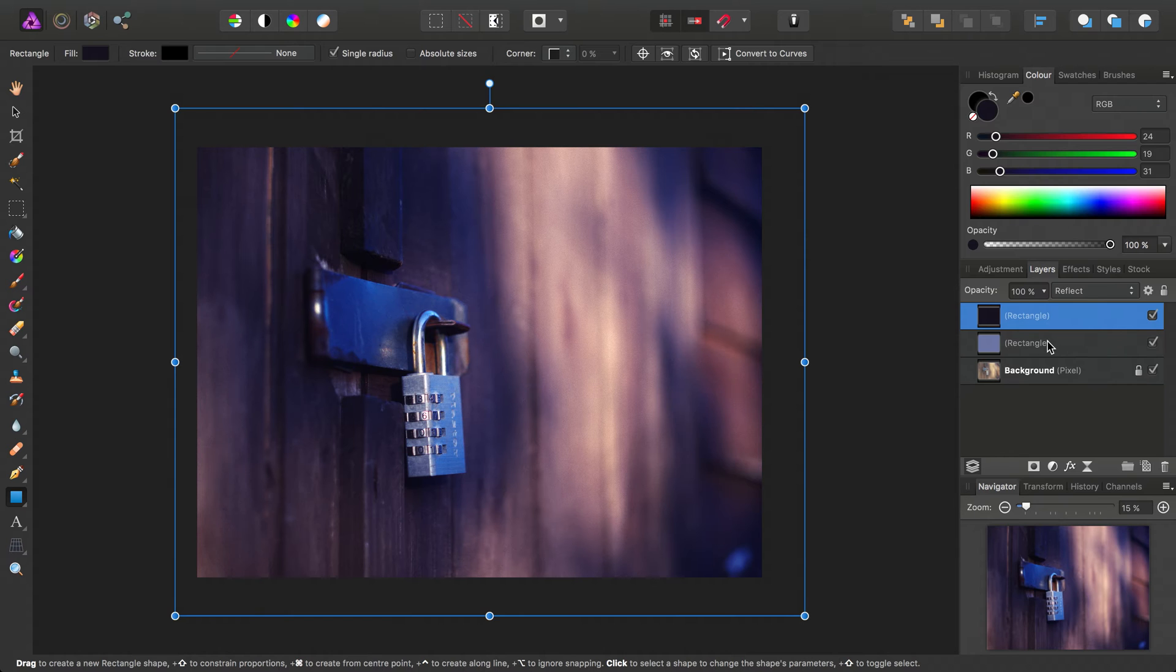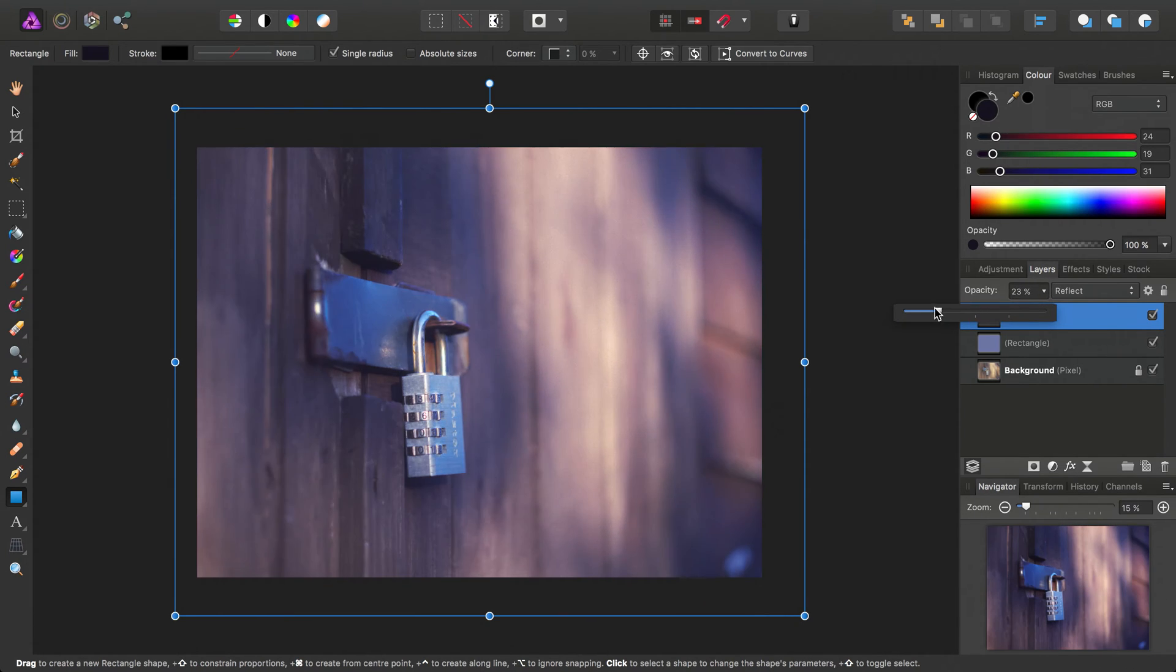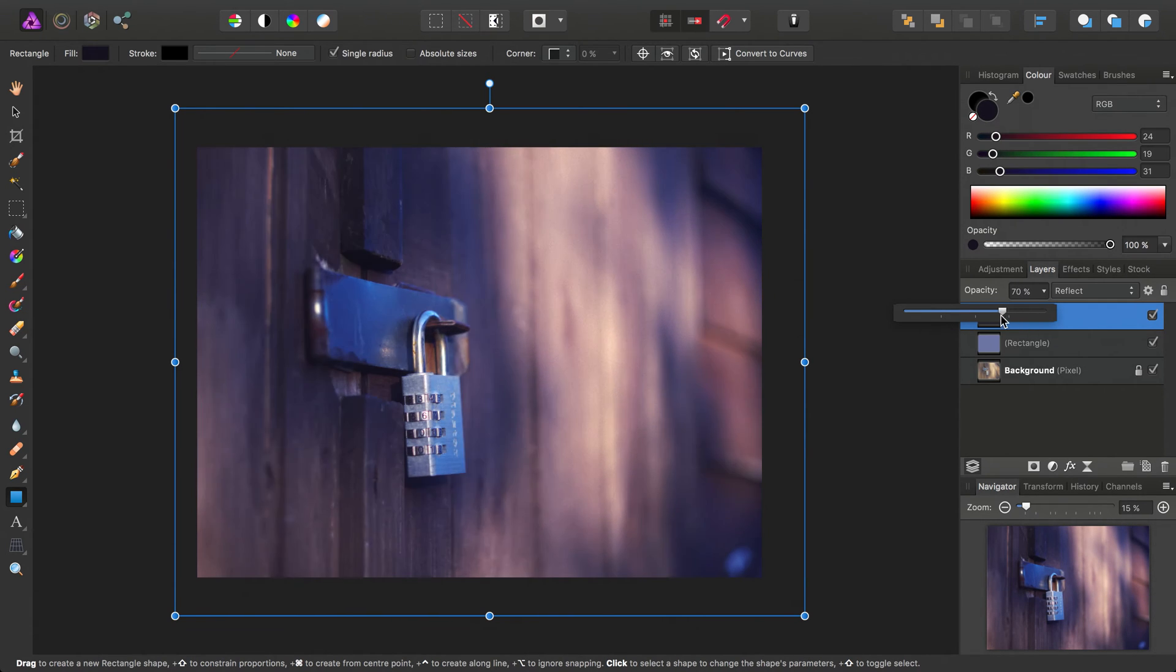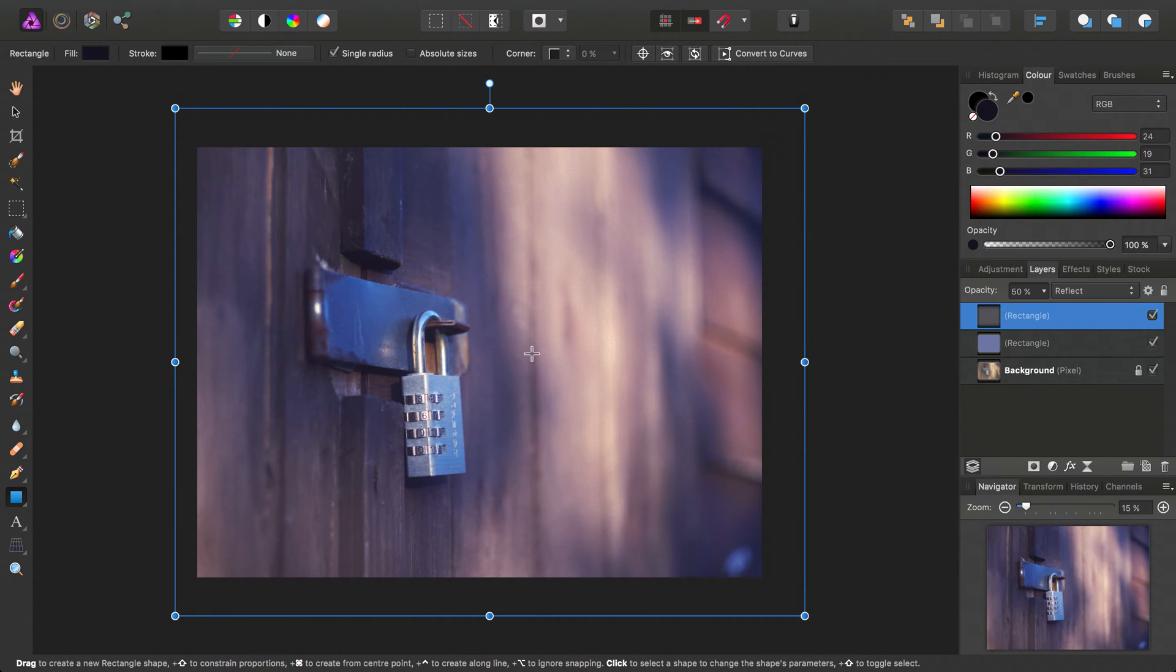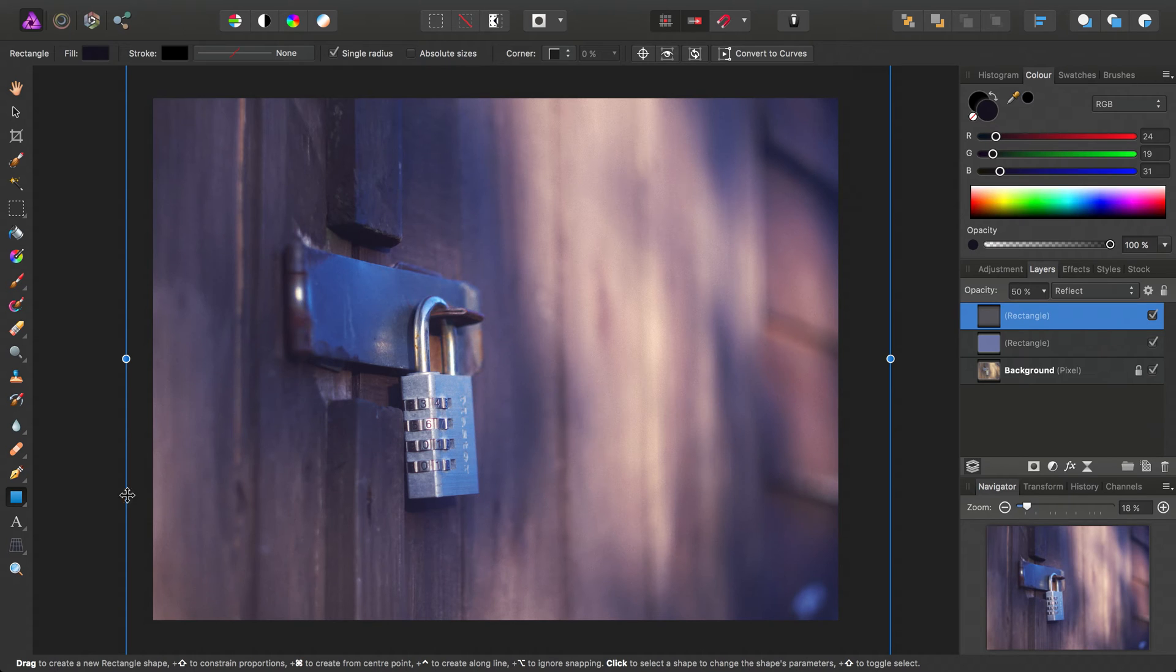And don't forget you can also change the opacity of these shapes, so you can really fine-tune the amount of tonal effect one particular layer is having on the image. So then why limit ourselves to a basic rectangle?